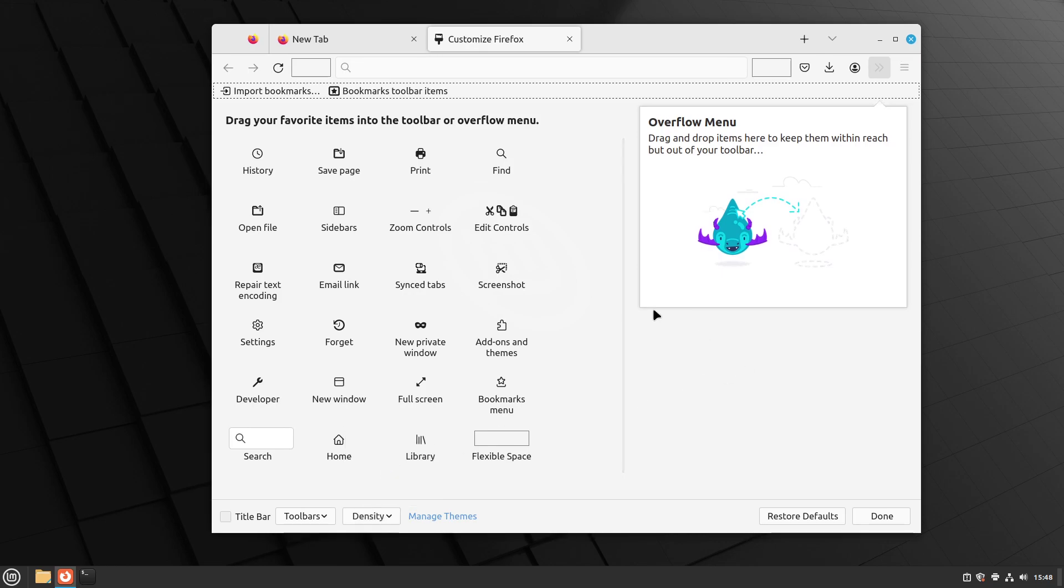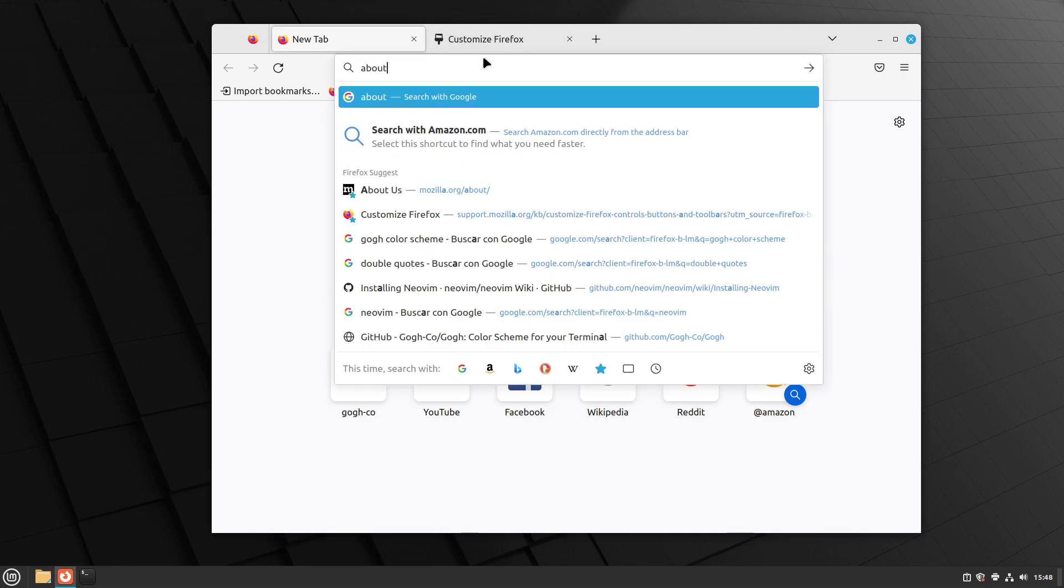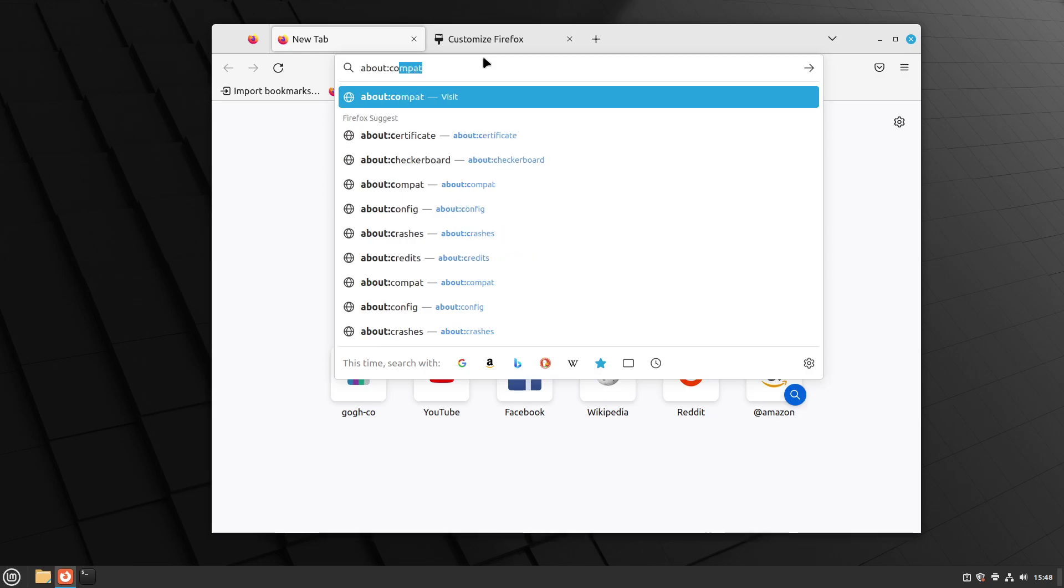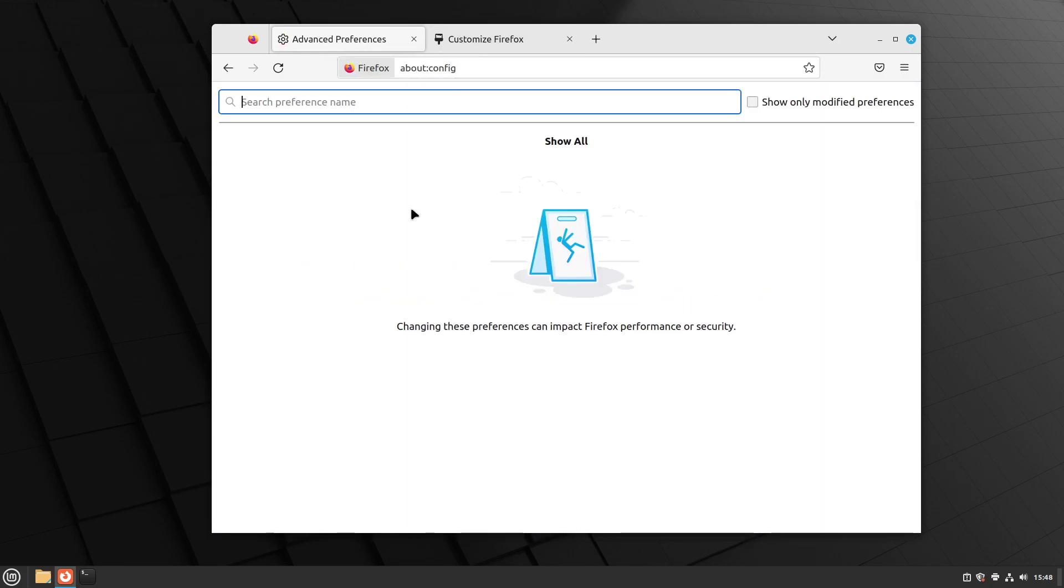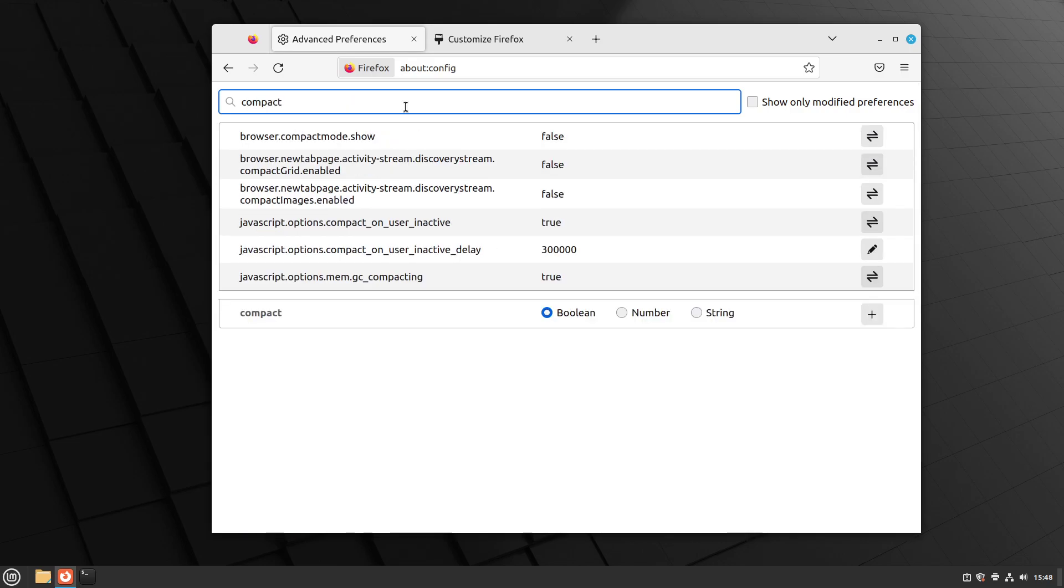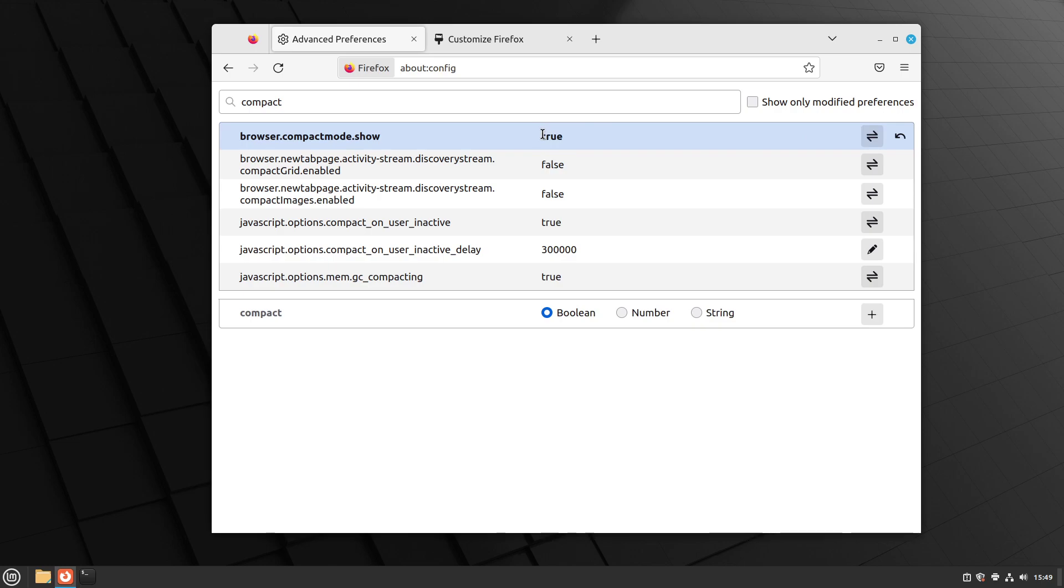So to activate that option, we have to go to a new tab, and type in the address bar about colon config. We accept the risk, and continue. And here we are going to type compact in here. And this is gonna show us a list of options, but we care about the first one, browser.compactmode.show. And we go to the right here, and we press this button. And that is going to toggle this variable from false to true.